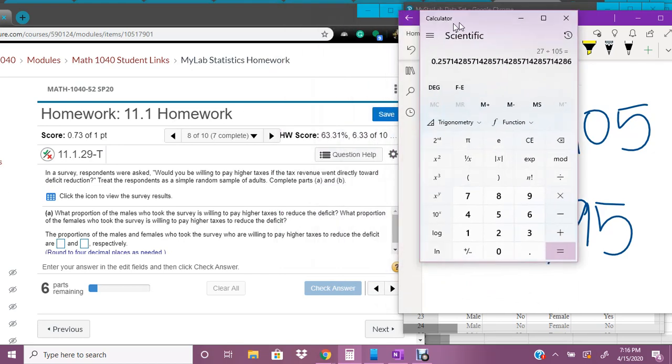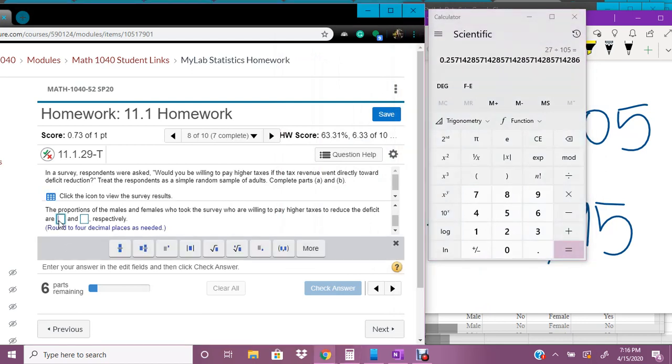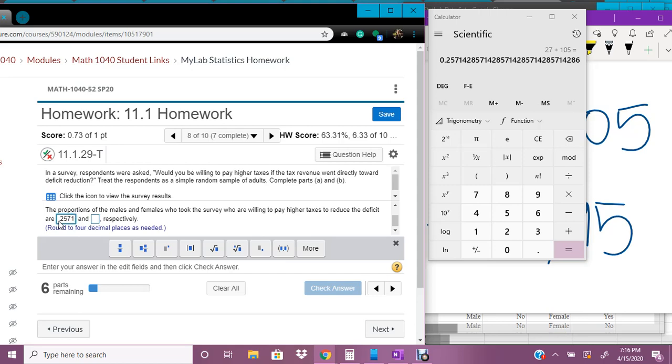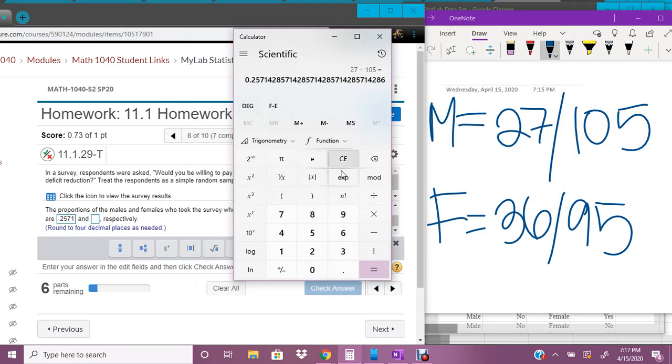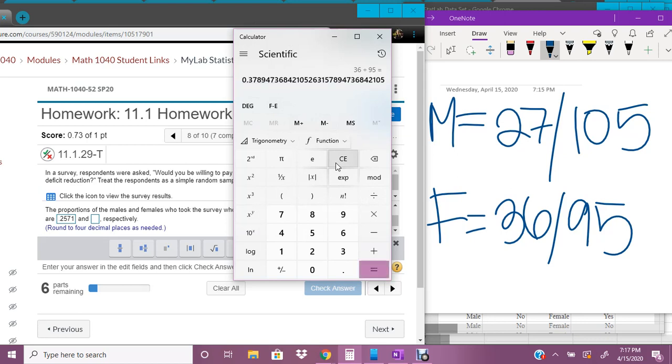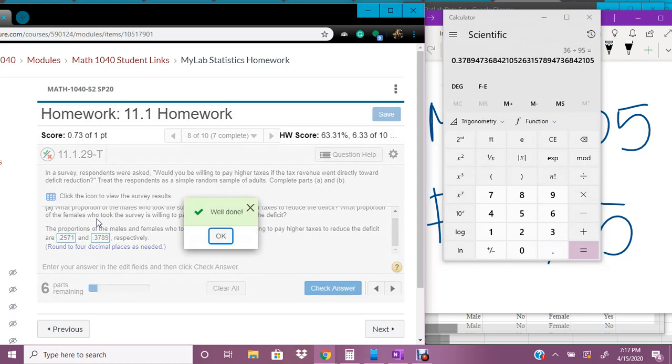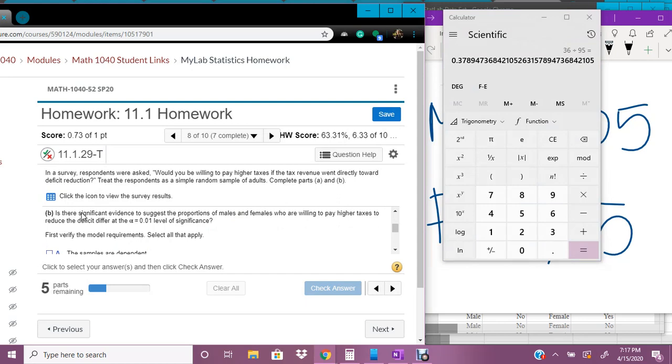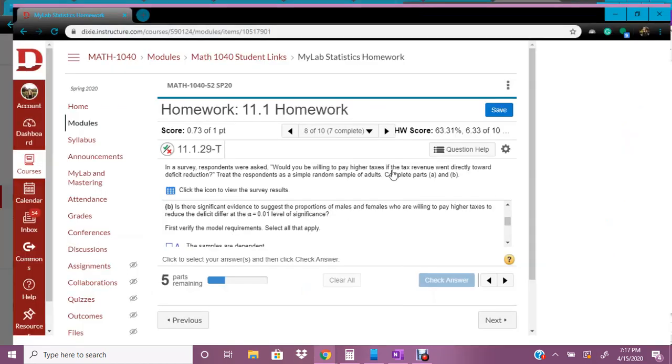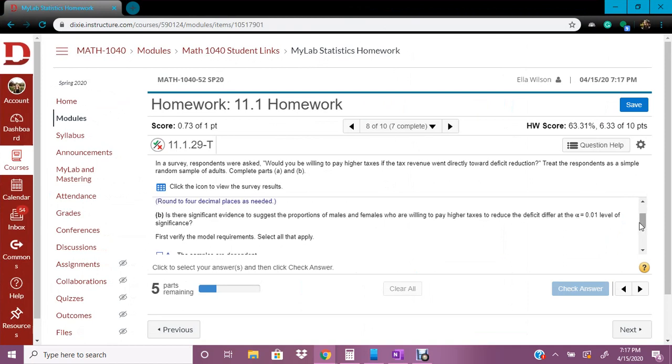And so I'm going to put this decimal in my proportion spot. That is my proportion of males who said that yes, they would be willing to pay higher taxes if this happened. And then we're going to do the same thing for the females, 36 said yes out of 95 females. So we're going to put that proportion in this box.